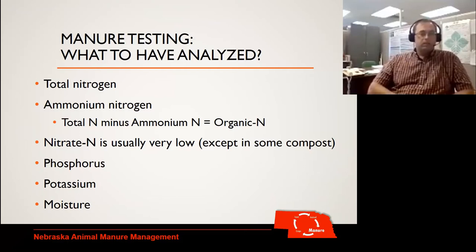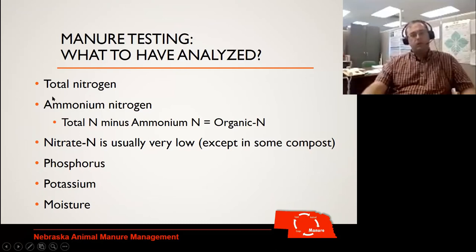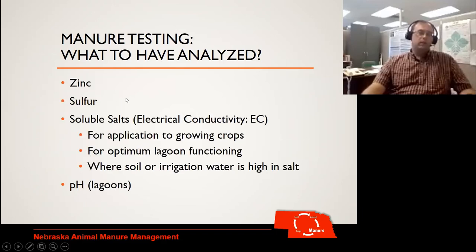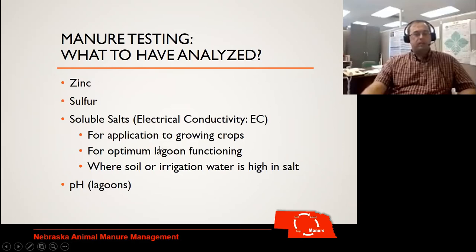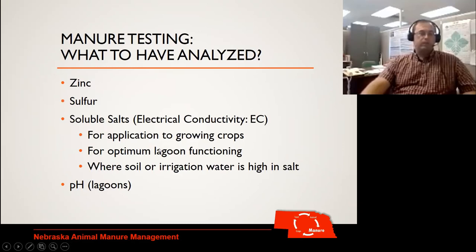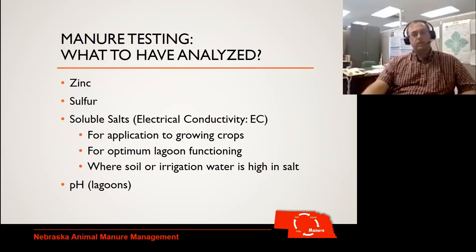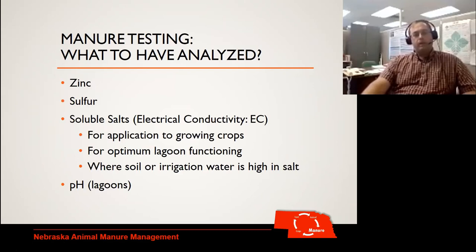Nitrate is usually very low, so a lot of times you wouldn't test for that, but you can. Phosphorus is going to be a big one since it's a major component of manure. Potassium, moisture content, and then some of our lesser nutrients like zinc and sulfur. Soluble salts are going to be important if you're worried about applying to a growing crop — in Nebraska, a lot of our holding ponds pump through a center pivot, so we need to check that the EC isn't putting too high a salt content on a growing crop. And then the last one would be pH.